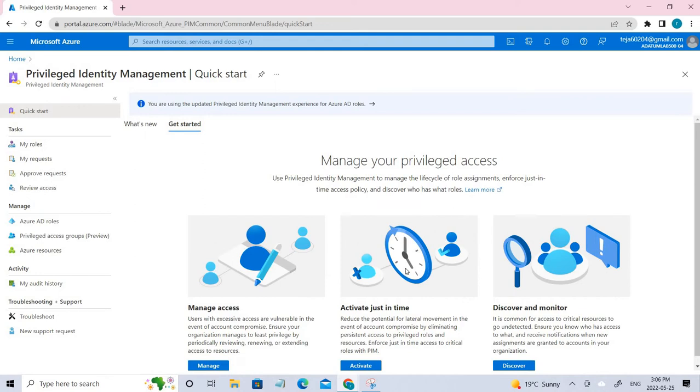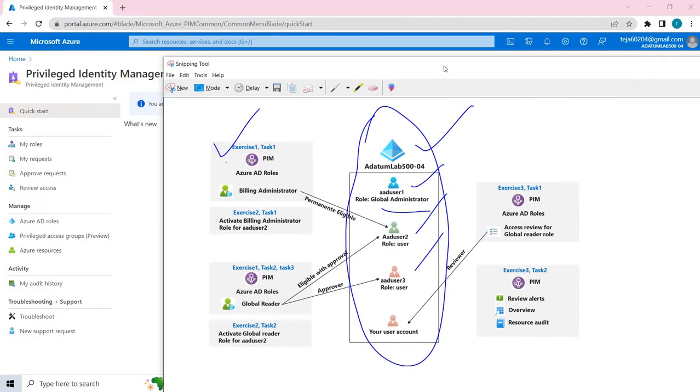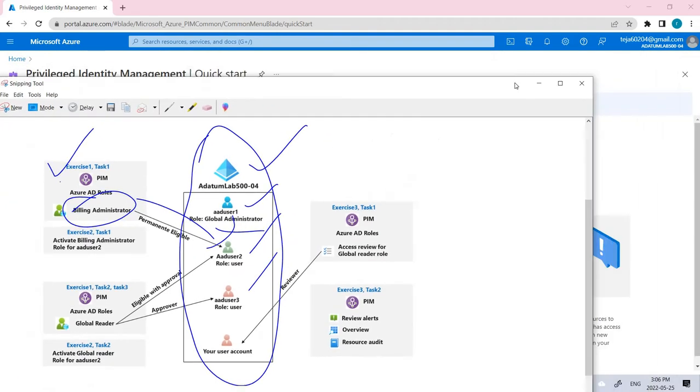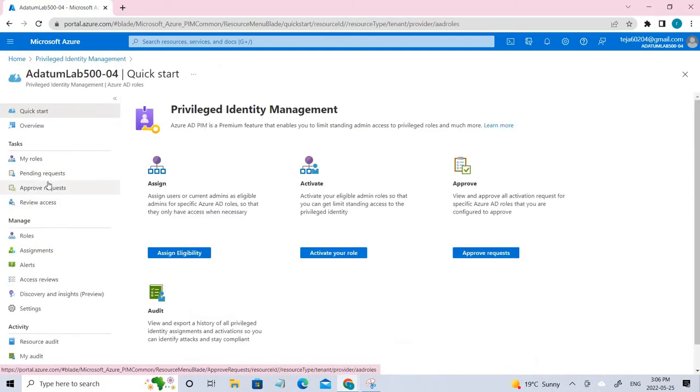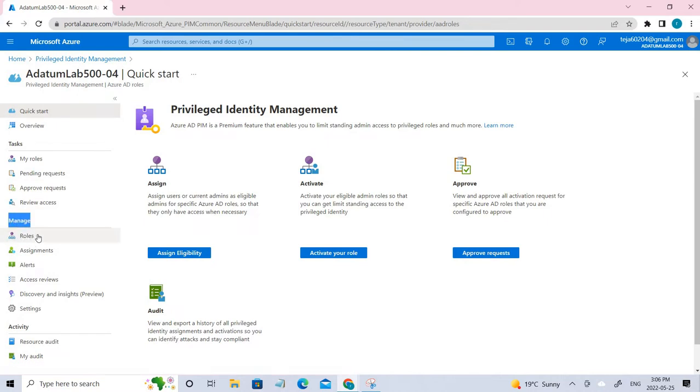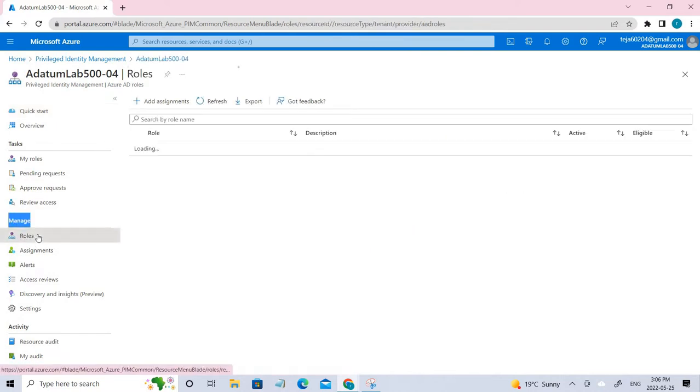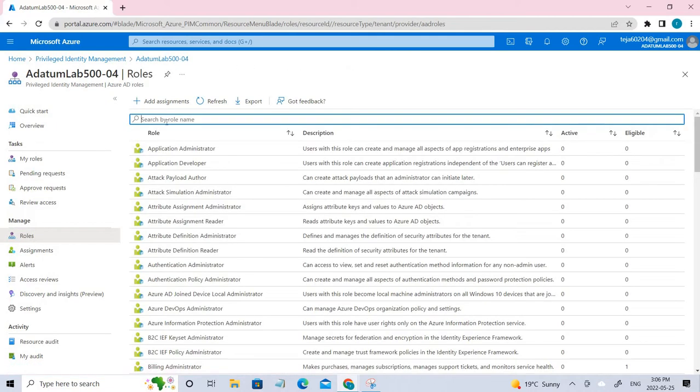Coming to task one, if you see task one, we have to give billing administrator role to this particular user, which is user2. So let's go ahead and do that. Under manage, you can see Azure AD roles, click that. Under manage, you can see the roles. You have to select the appropriate role here. In this case, it's billing administrator. So just click bill.